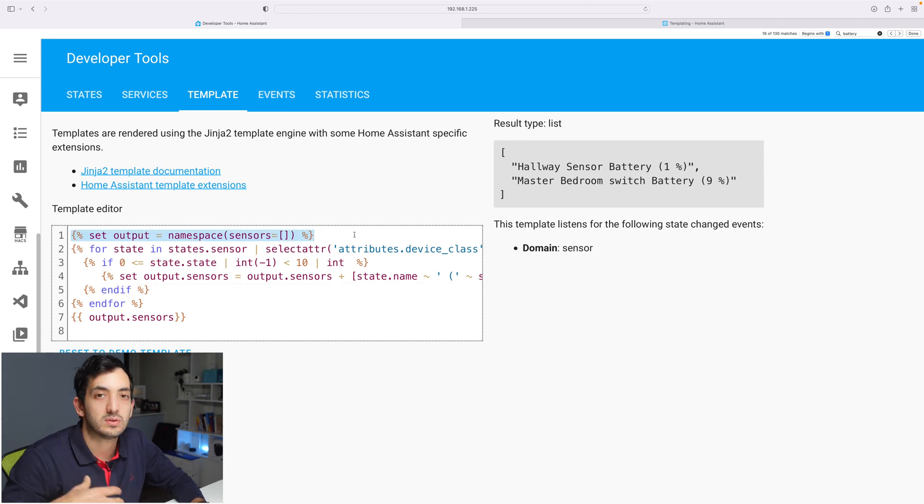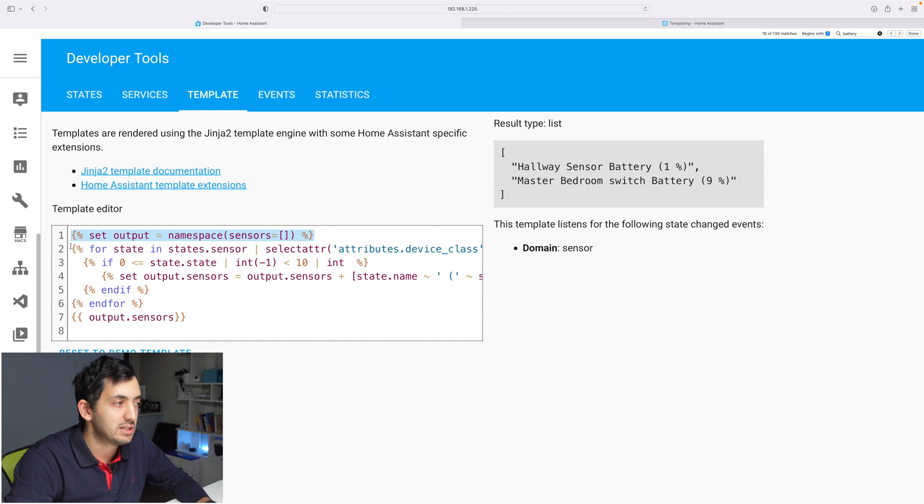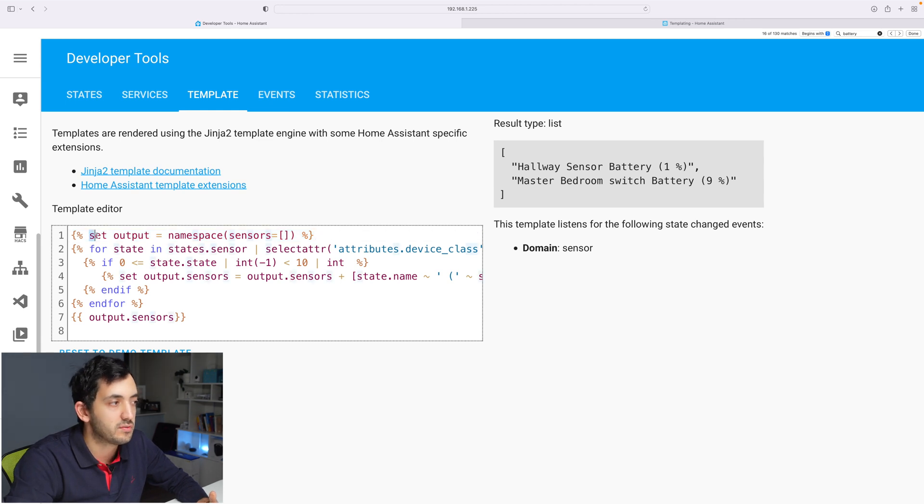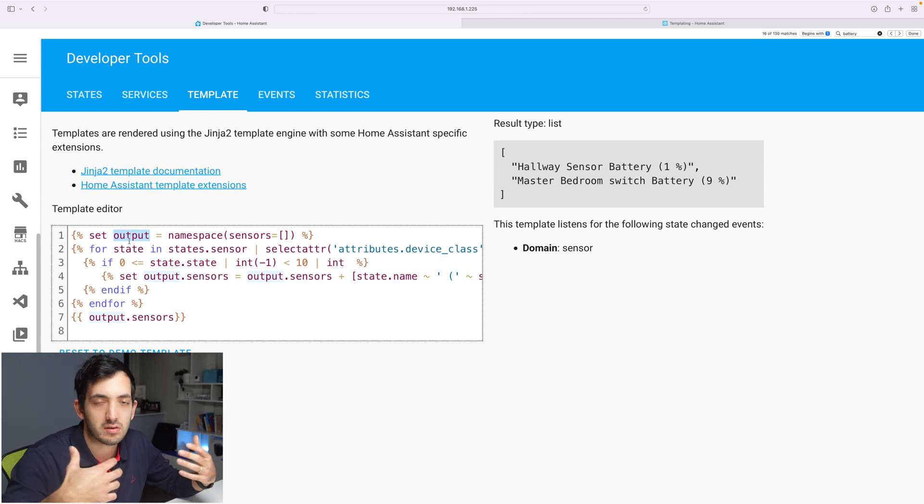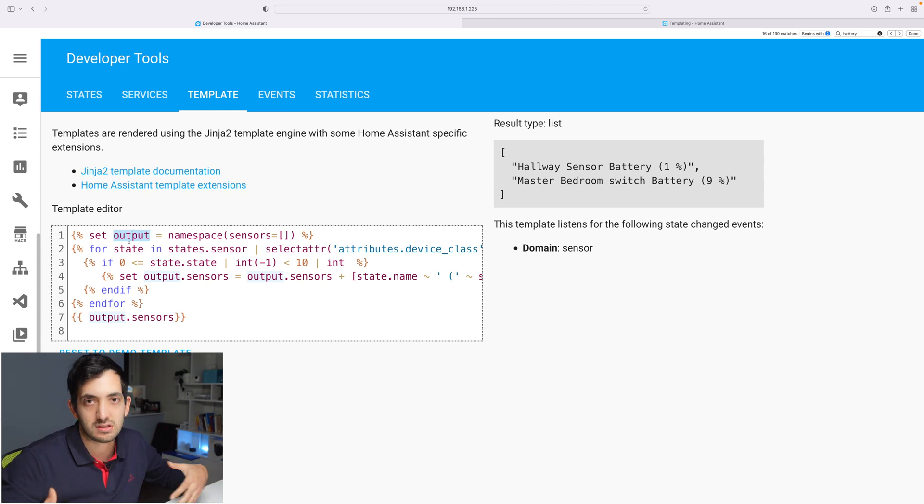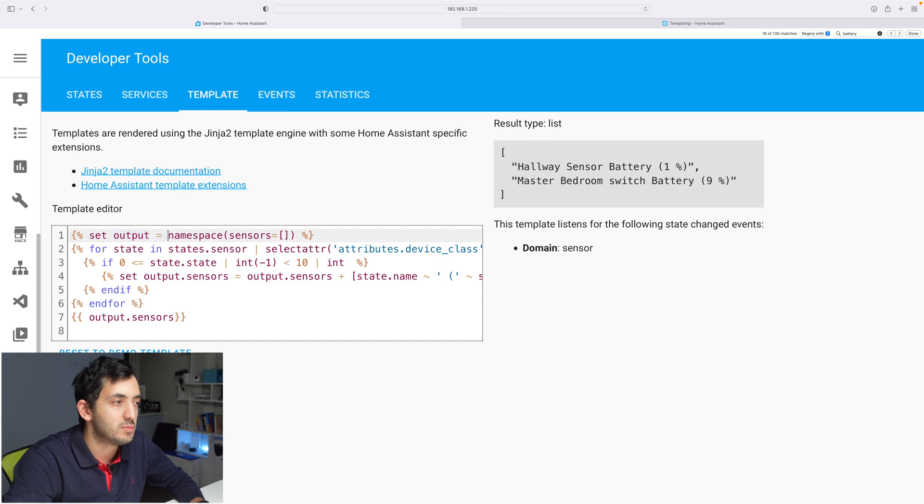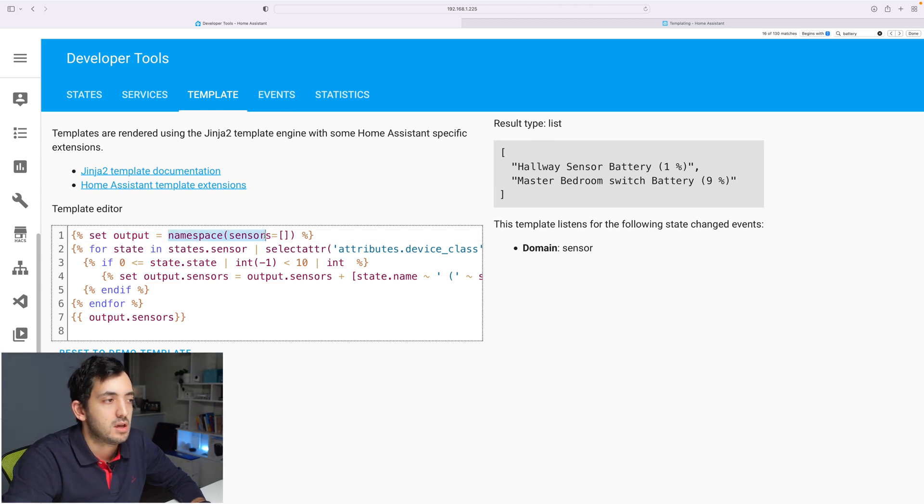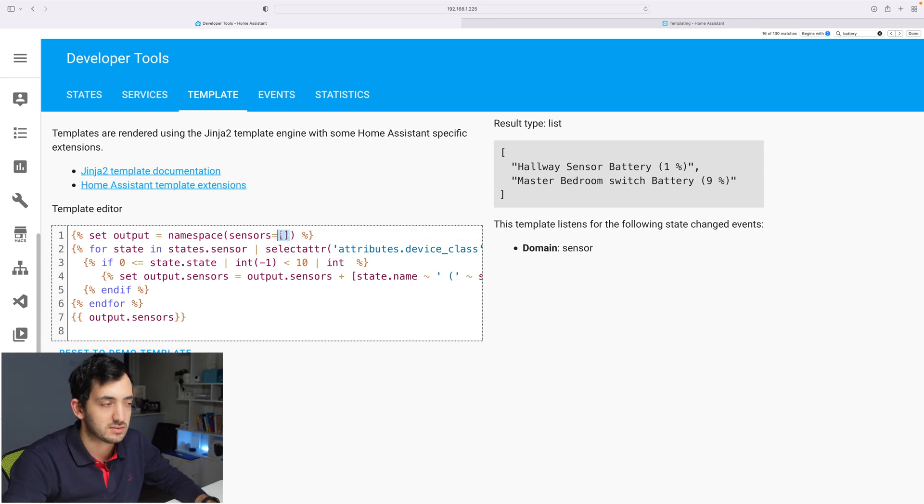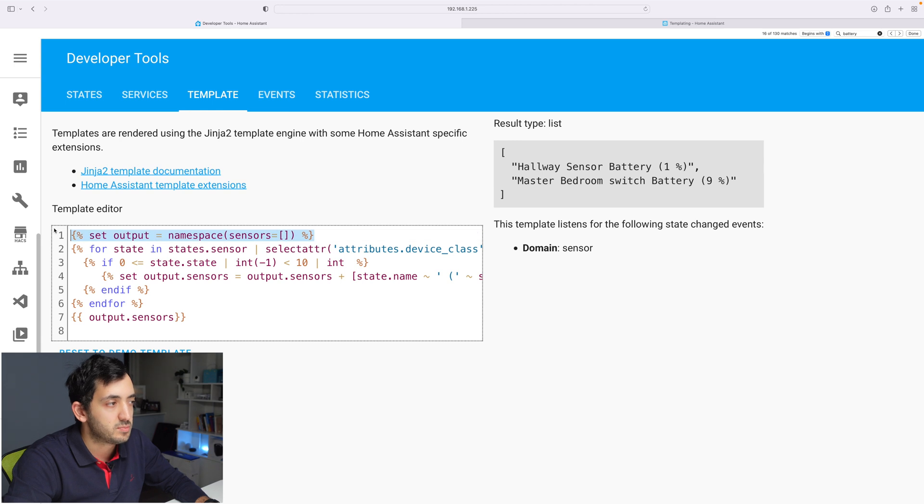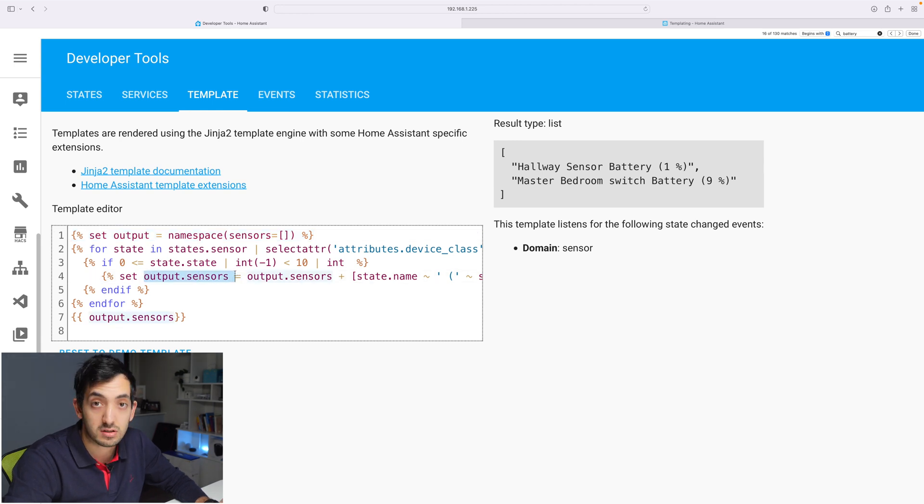Well, first thing is to declare the list. So we created a list, and we use that with the keyword set. You give your list a name, I've called it output, you can call it results, list, whatever you want. And here I'm using a namespace. And I'm doing sensors, and I'm having here a list, basically I'm declaring an empty list.